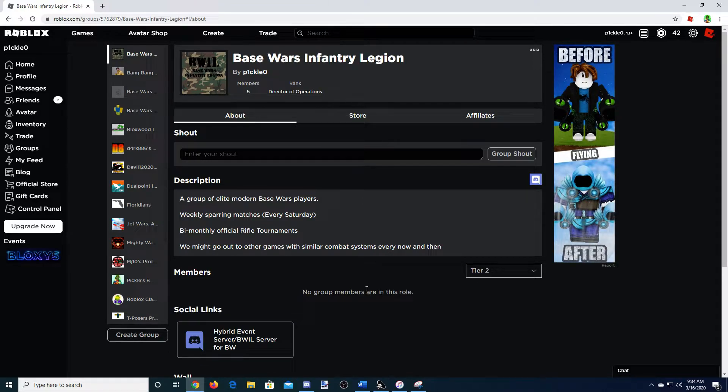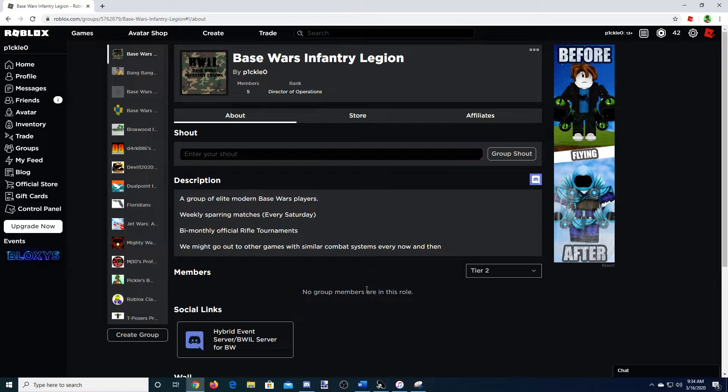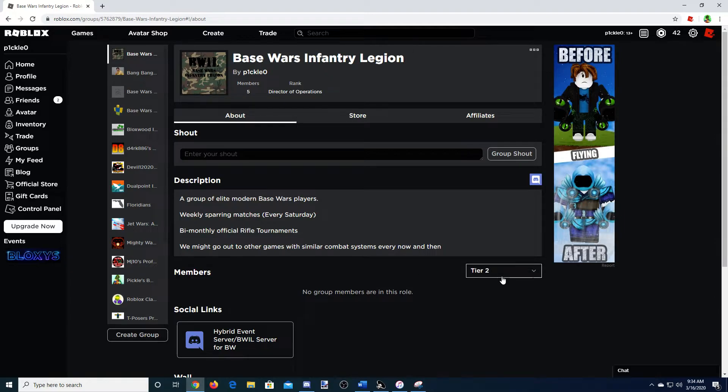Tier 2 is kind of that middle ground between starting players and high-level players. This is mid-level, where you have like maybe 10, 15, 30,000 kills. You're starting to get established in the community. You're actively talking in the Discord. That kind of stuff is Tier 2.